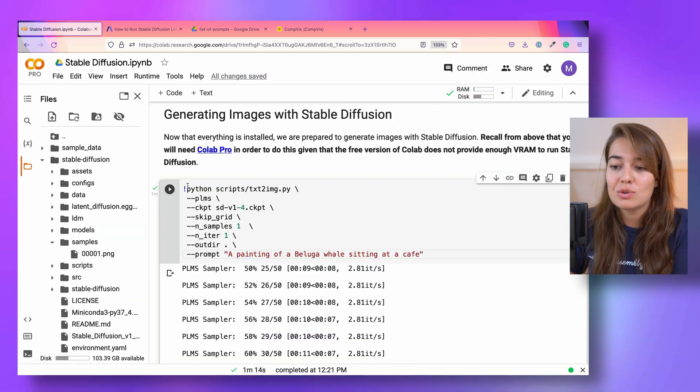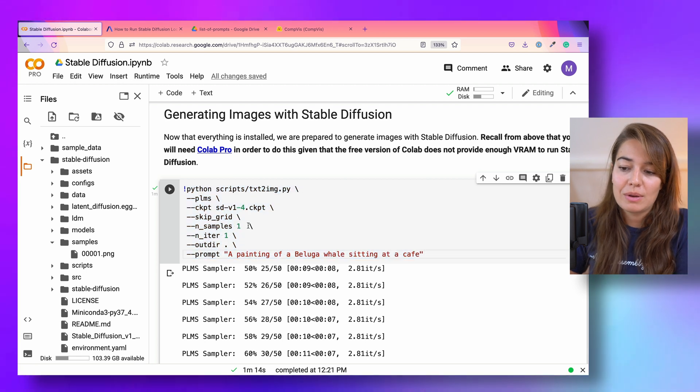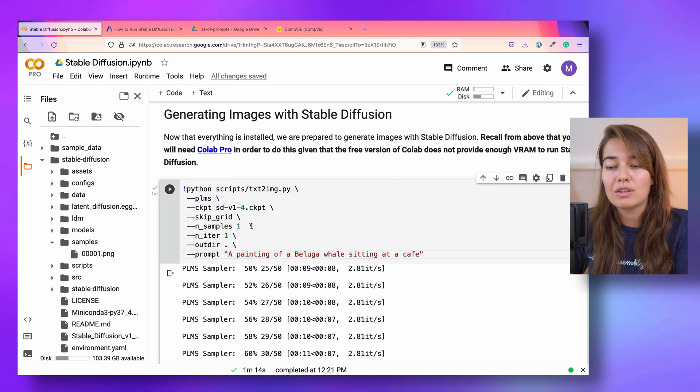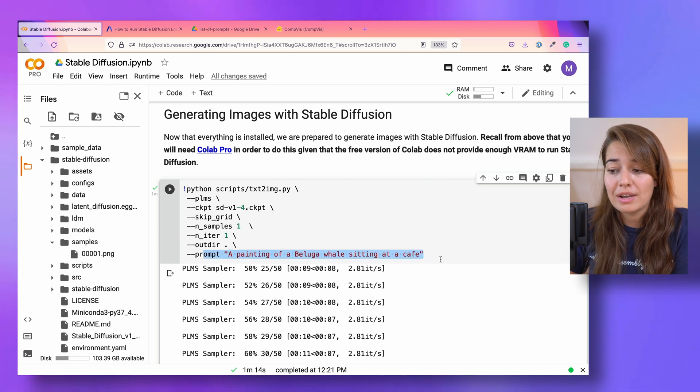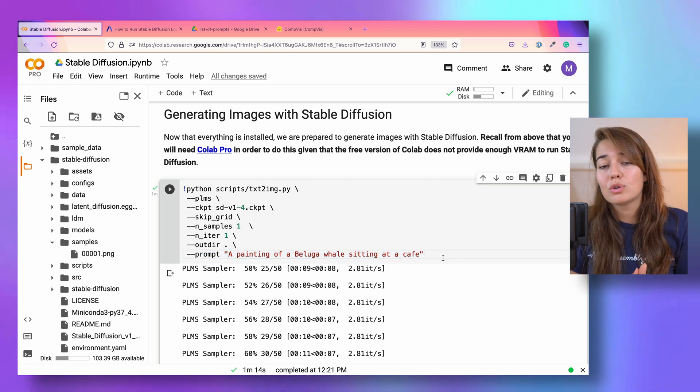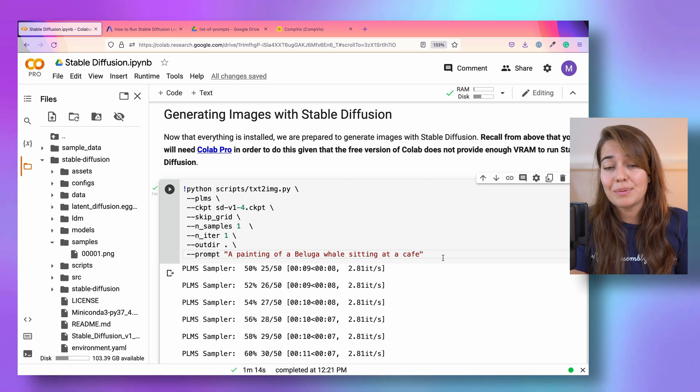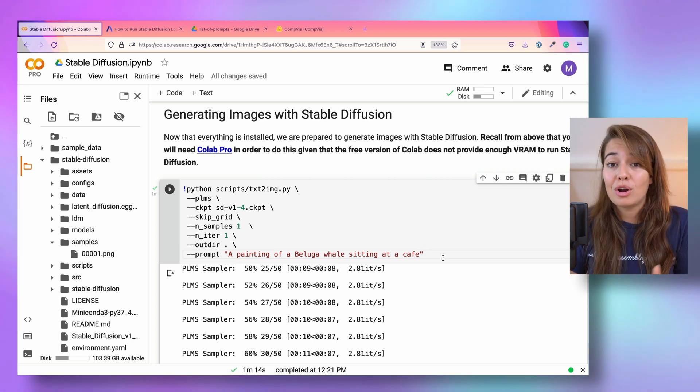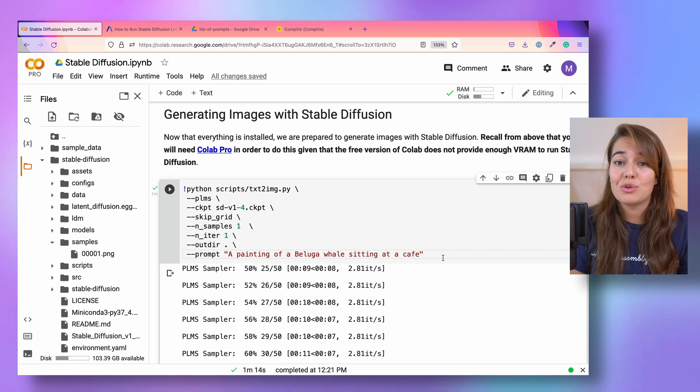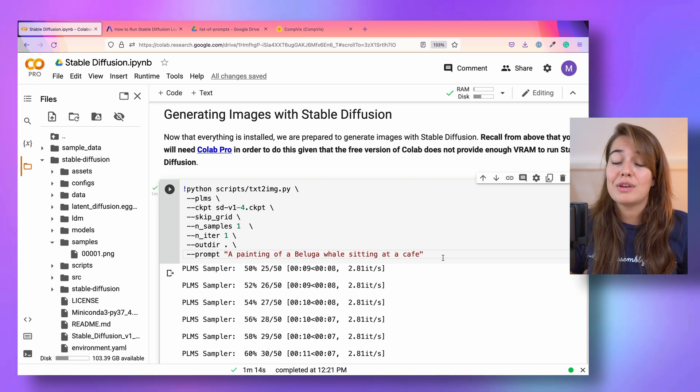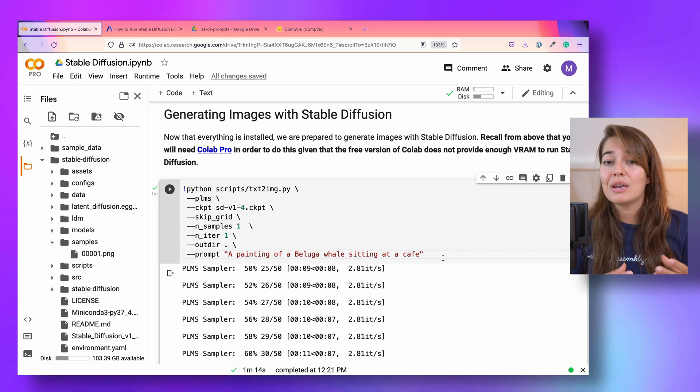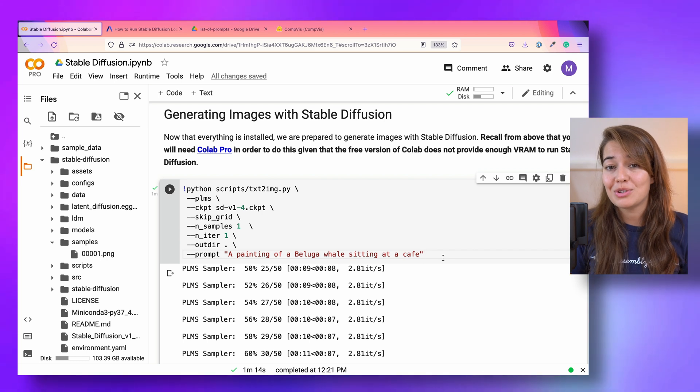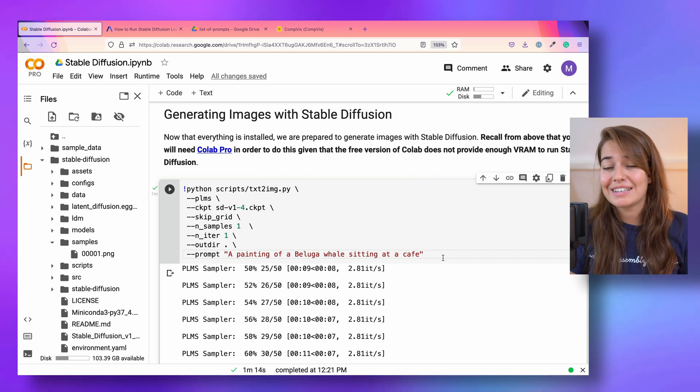This is the general things that you should know about generating the images using this command. You can generate more samples, you can change the height or width of the image. But one of the main parts of this command is the prompt, right? The prompt that you're going to create is going to directly affect the image that you're creating. And there is such a thing called prompt engineering. So making sure that you write a prompt that is going to be understood by the machine to be able to generate the best quality images.